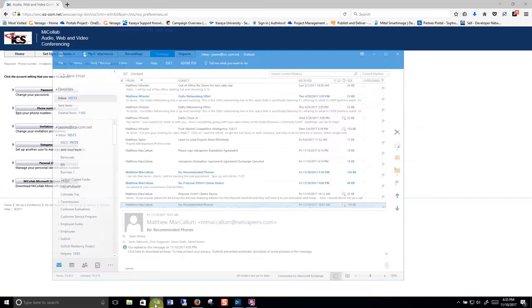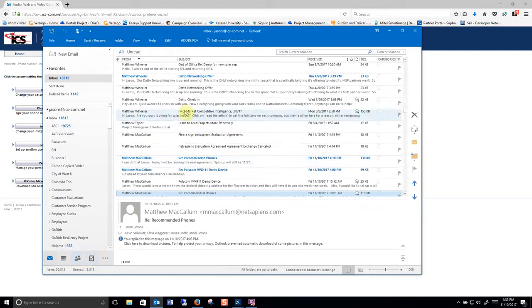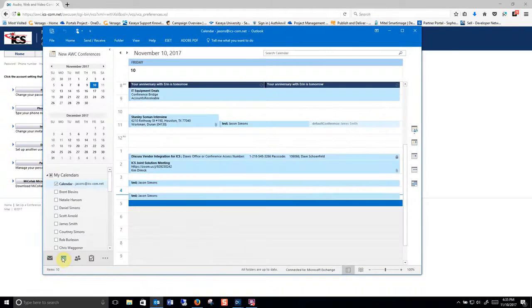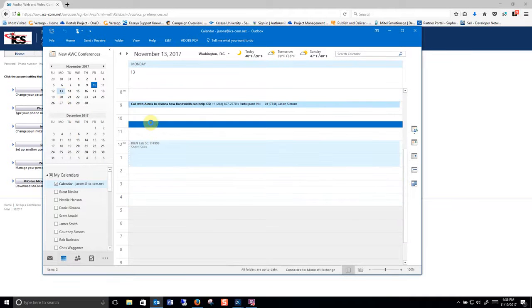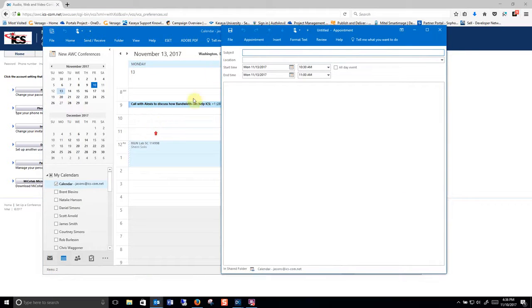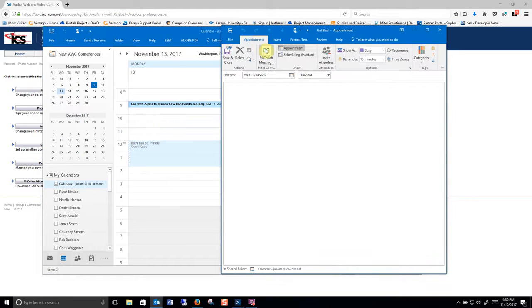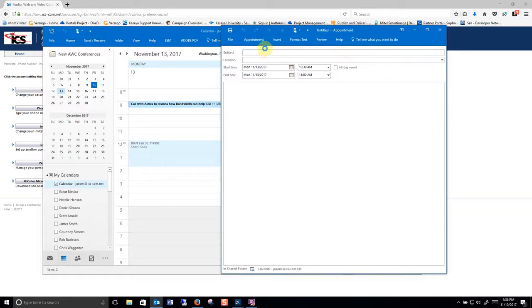If you install that plugin and you're in Outlook you can go to calendars. You simply click on the day that you want to do the conference call, click on the time, go to appointment, MyCollab settings.